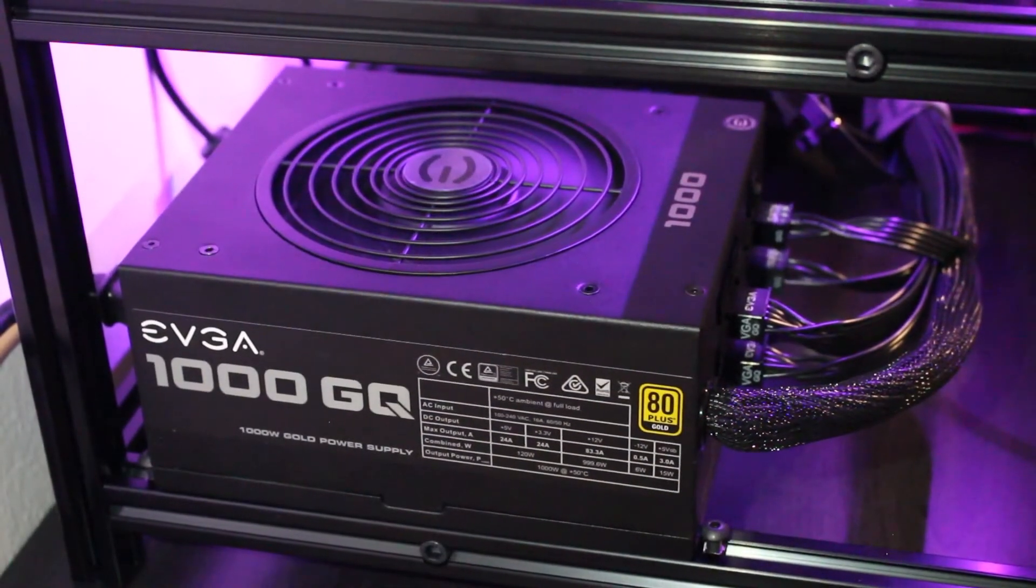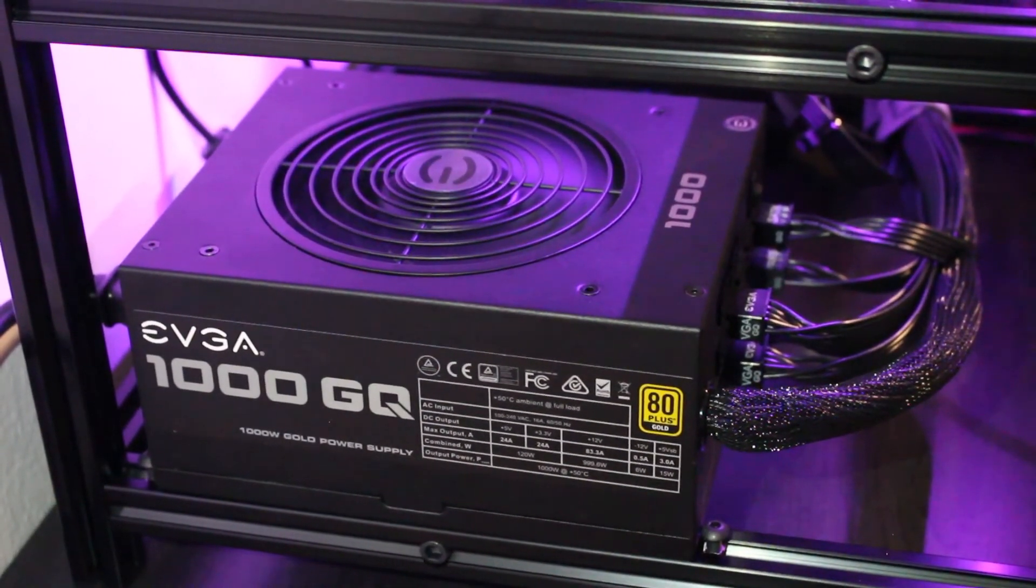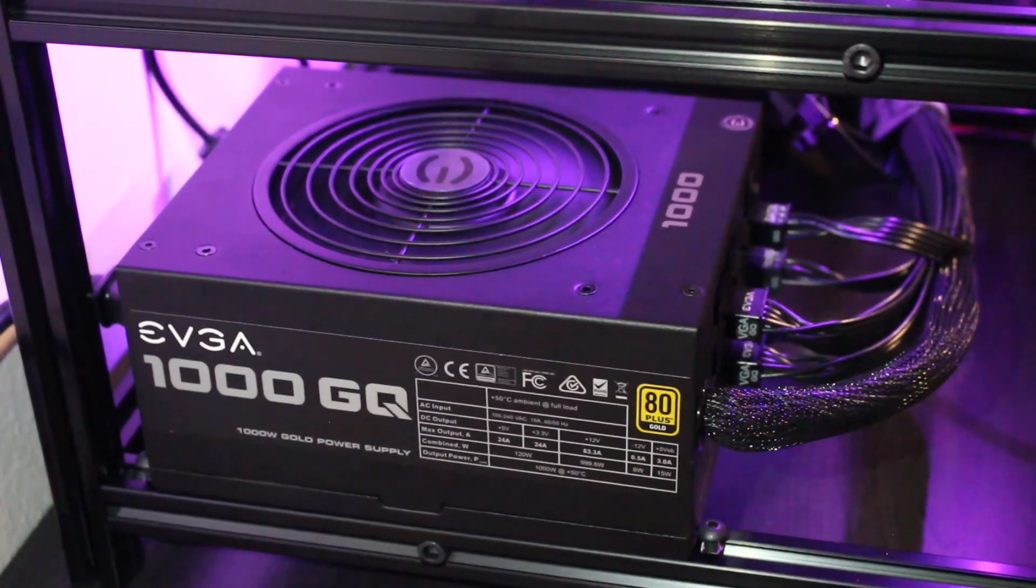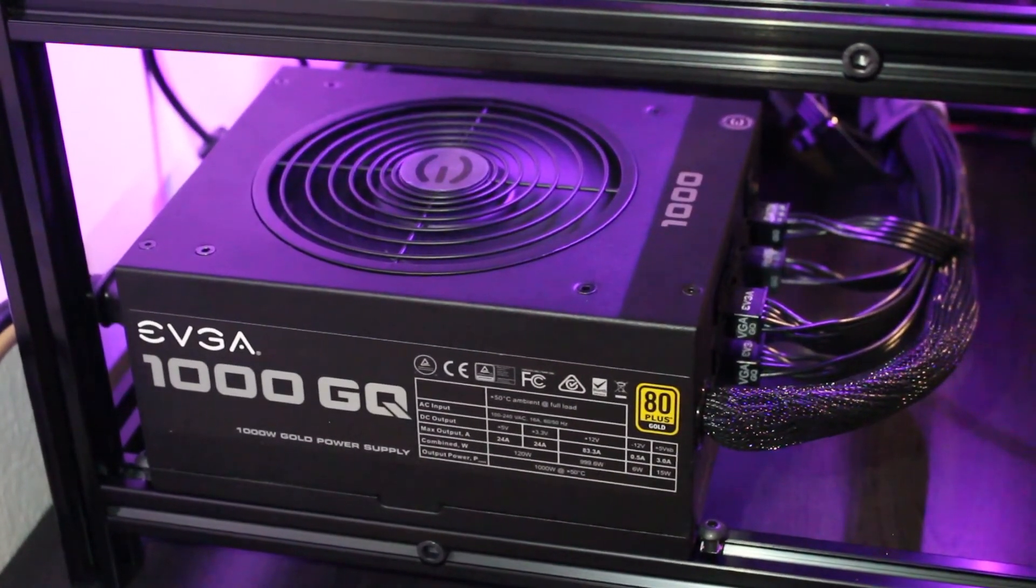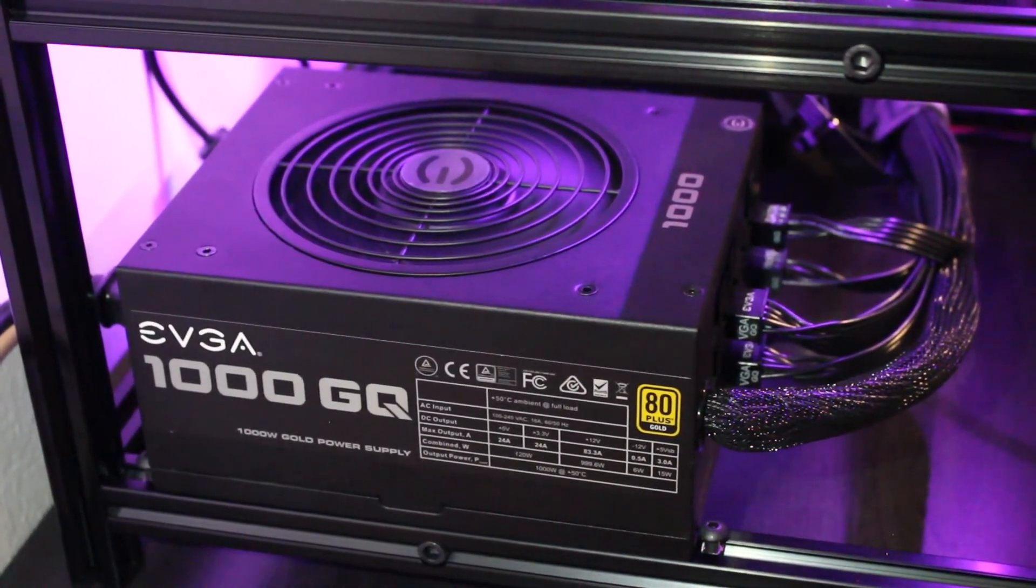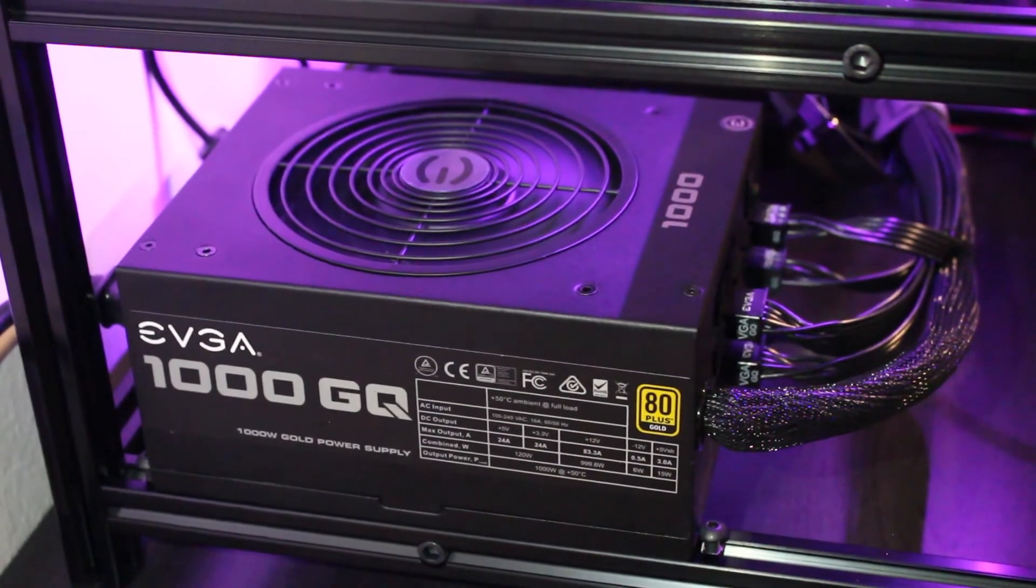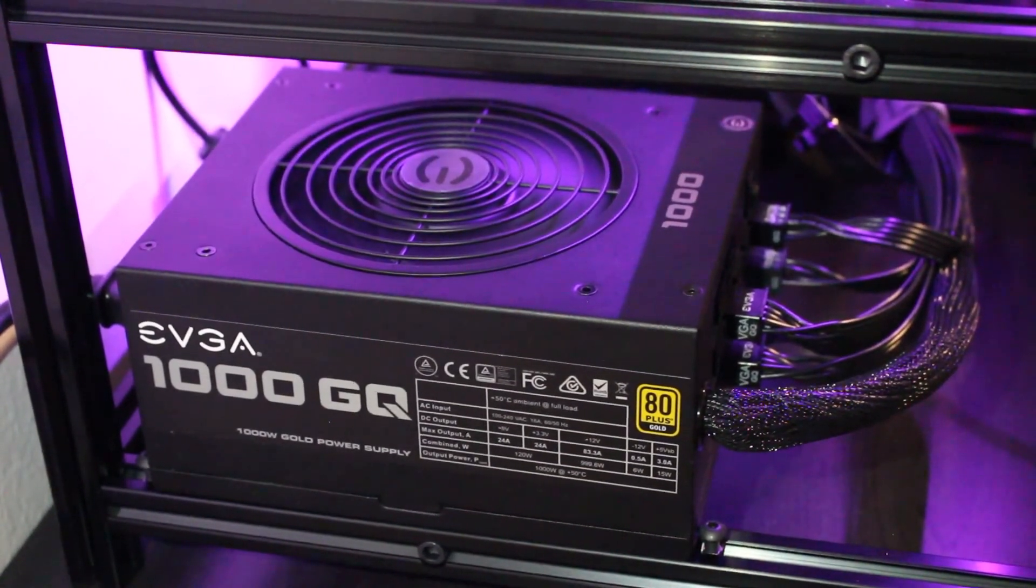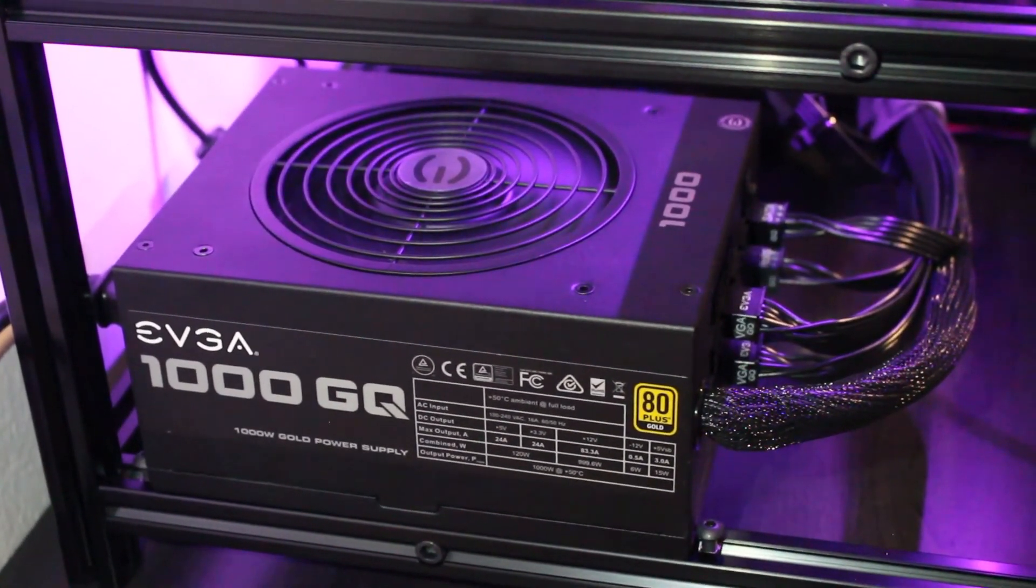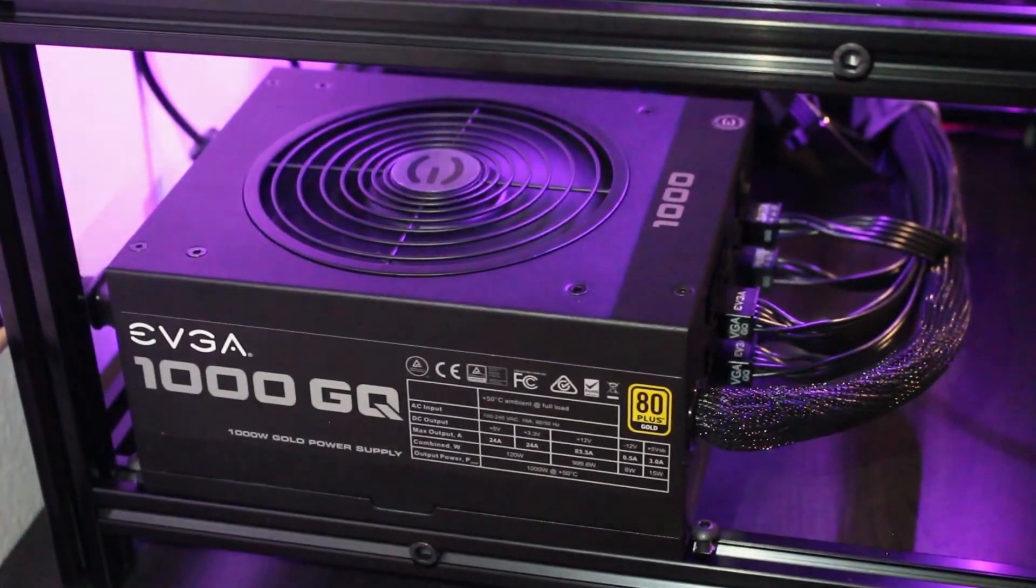If anyone found this video helpful, please drop a like, comment, and subscribe. It really helps the channel grow. And if anyone is interested in purchasing this exact same power supply, this is the EVGA 1000GQ and the link will be in the description. Catch you guys next time.